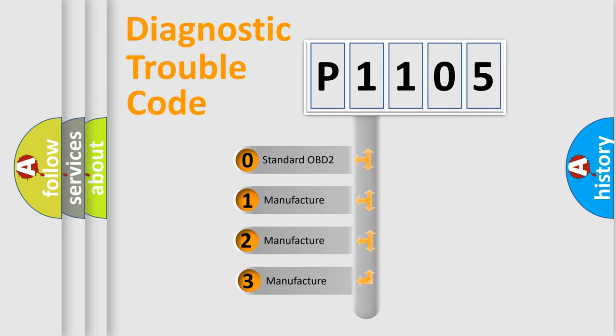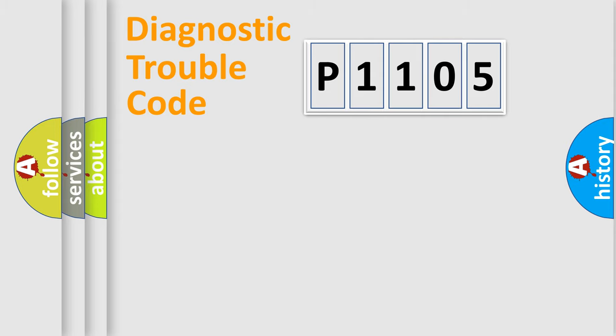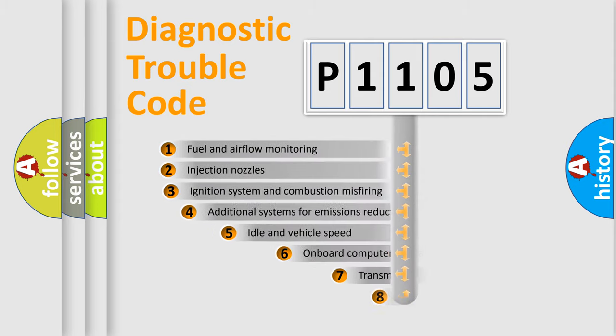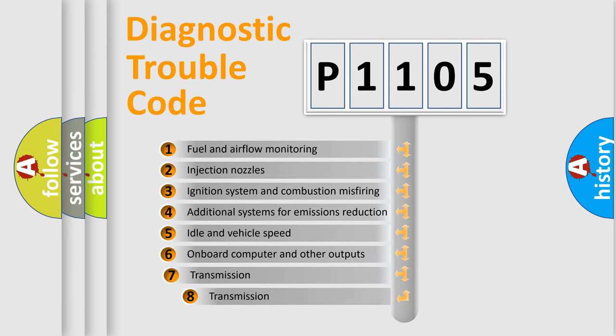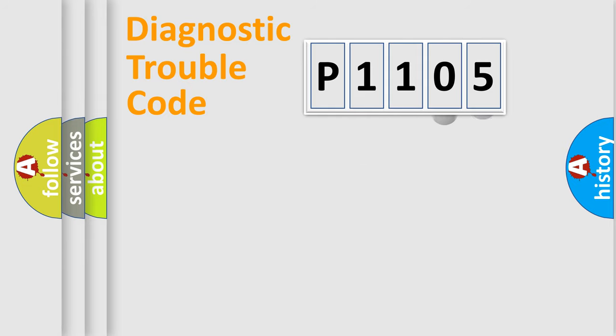If the second character is zero, it's a standardized error. In the case of numbers 1, 2, or 3, it's a manufacturer-specific error. The third character specifies a subset of errors. The distribution shown is valid only for the standardized DTC code.